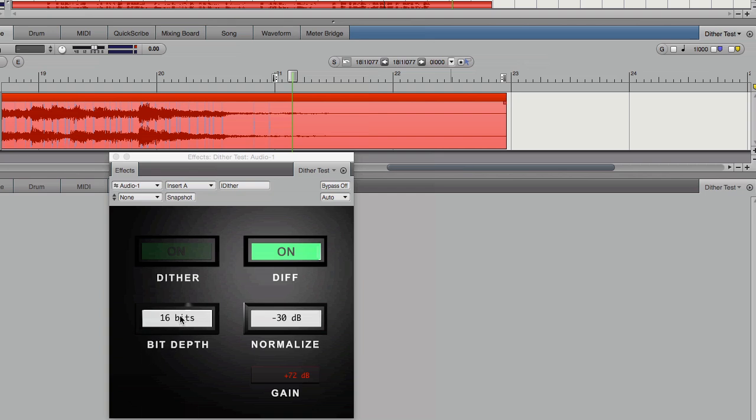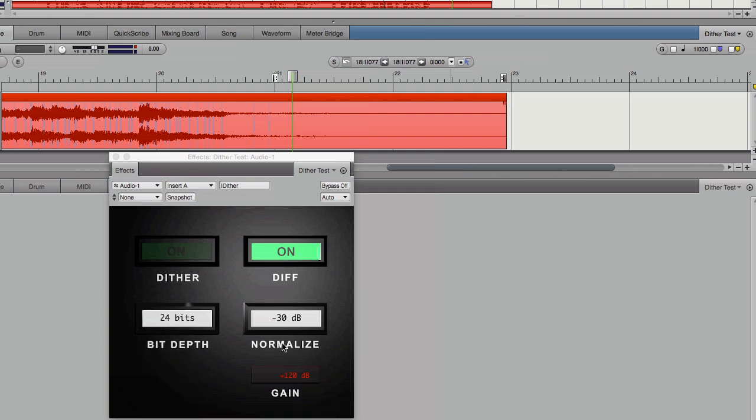At 24-bits, you can see that the normalization to minus 30 dB requires 120 dB of gain. Besides the fact that real recordings already have many times the noise needed to self-dither, you can't hear the LSB of a 24-bit recording. Your converters can't reproduce it with any accuracy, and it's drowned in the thermal noise of your electronic components.